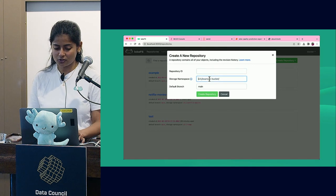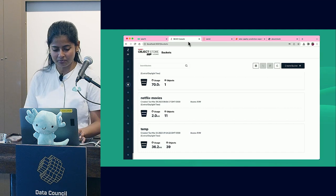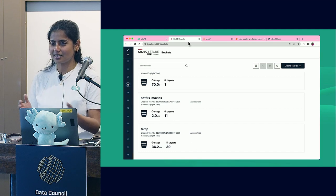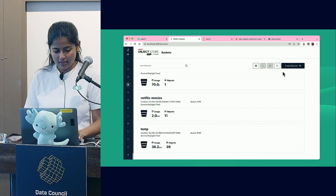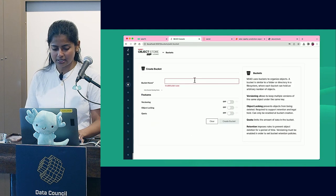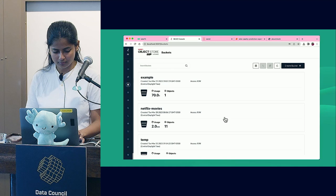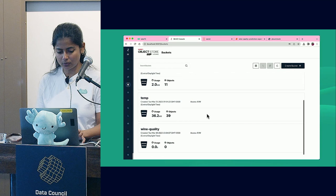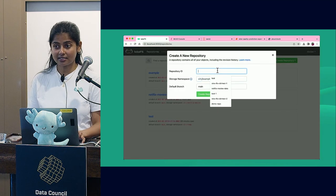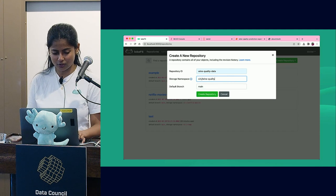I'm creating a new LakeFS repository, which requires a bucket underneath where my data resides. I'm using MinIO here because any S3-compatible object store works with LakeFS. I'm creating a new MinIO bucket—it currently has no data. Now let's create a new repository over that MinIO bucket.